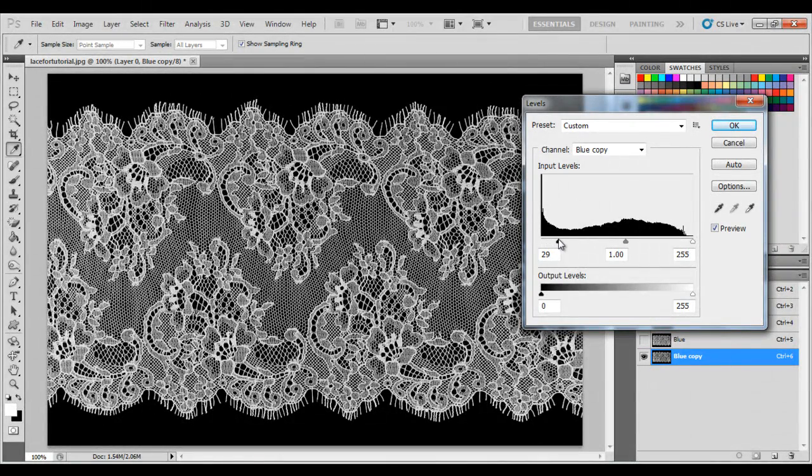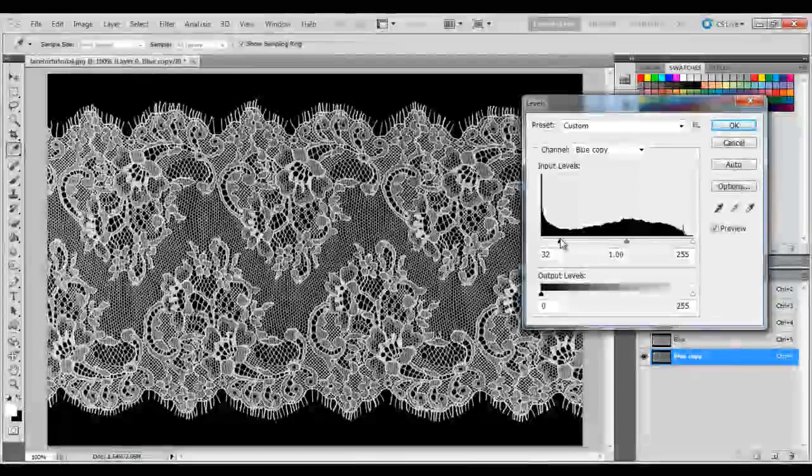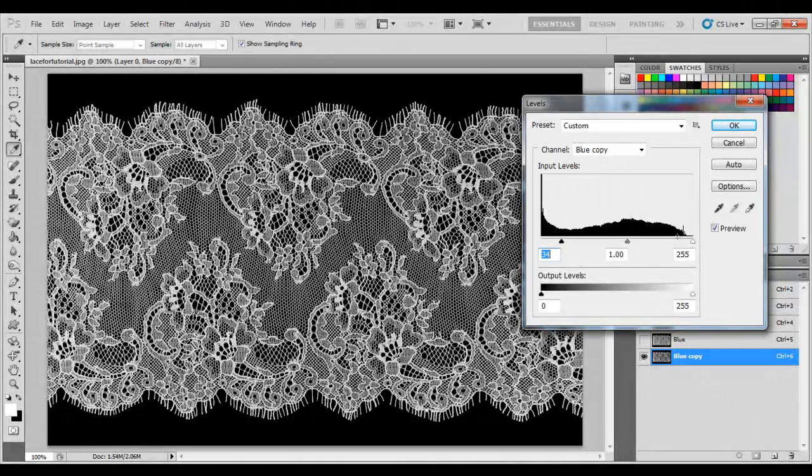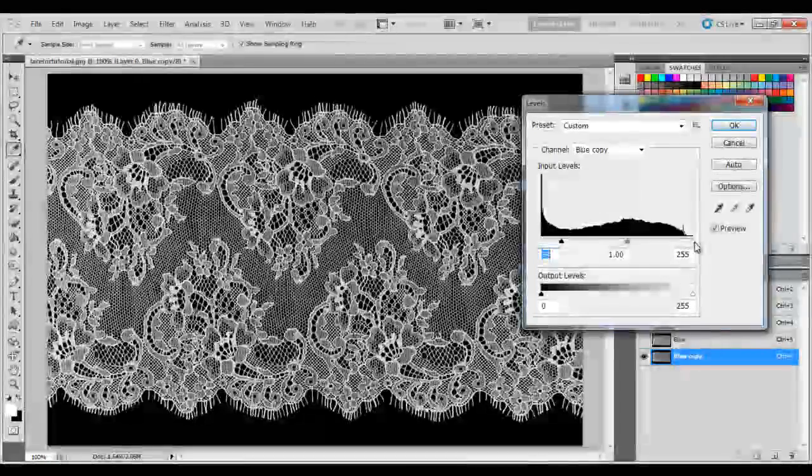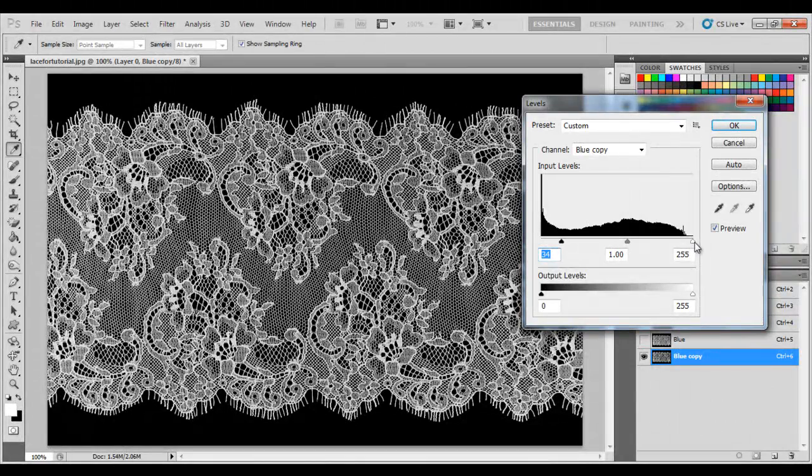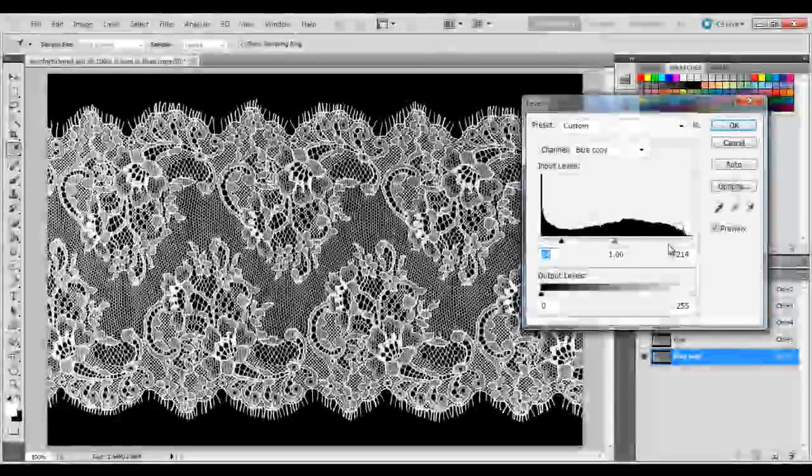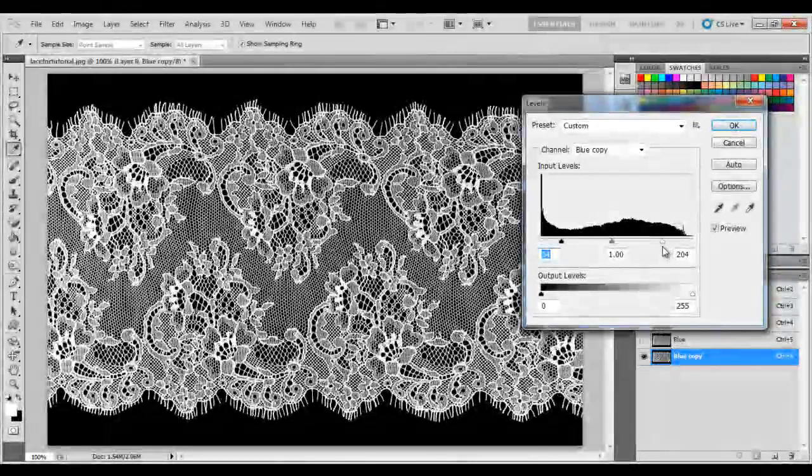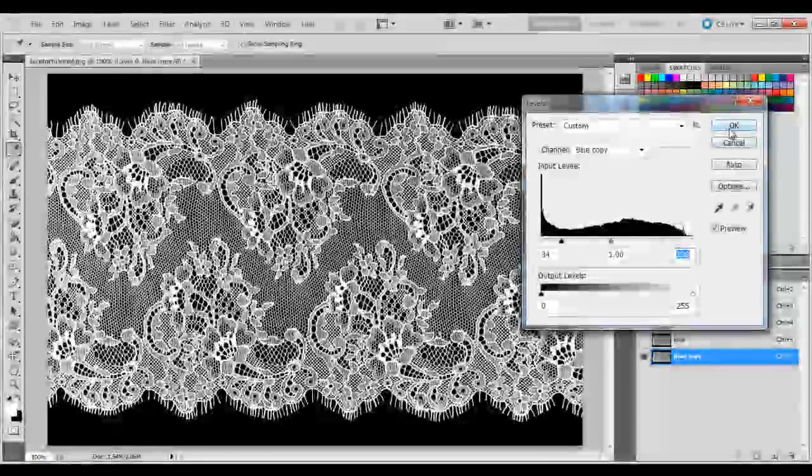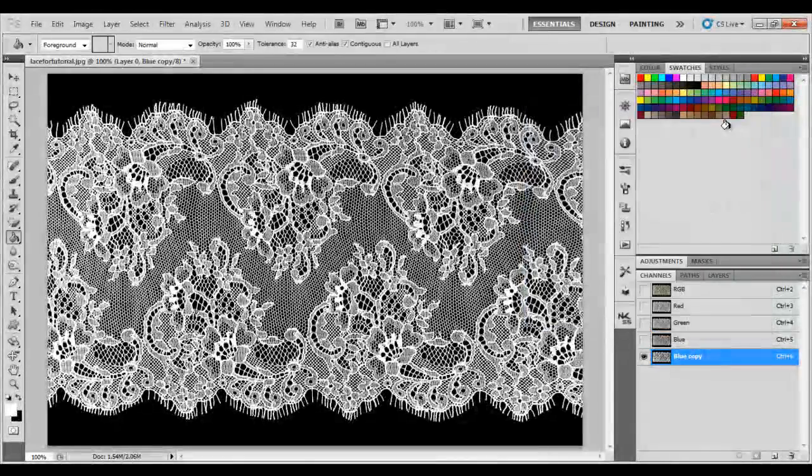So, I'm going to bring it to about 34, and then the right slider will make the white stand out more. And I'm going to bring this toward a little bit. About here looks good. Then click OK.